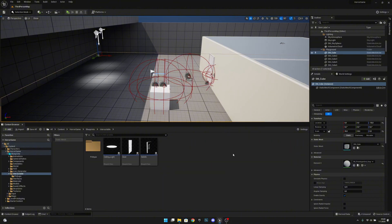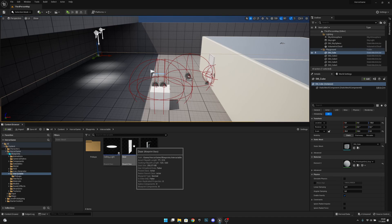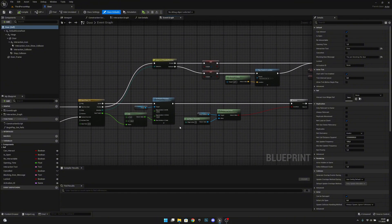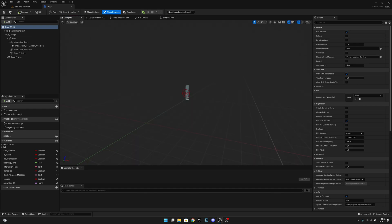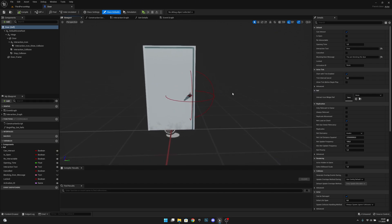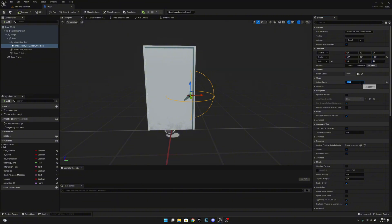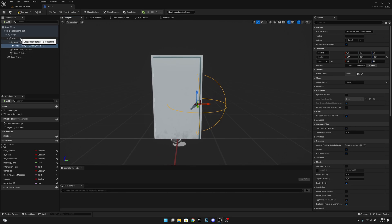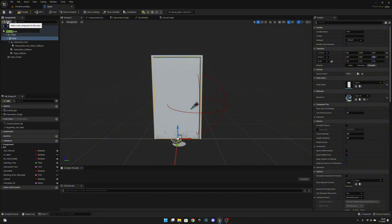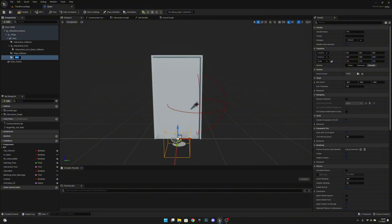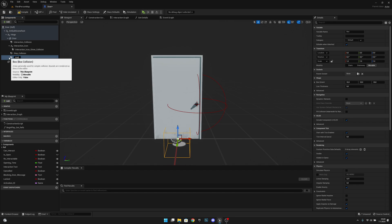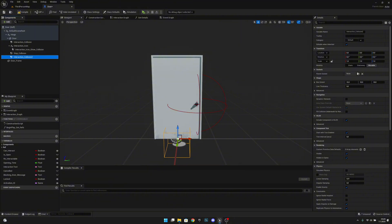Now we have to go back to the interactable folder and open the blueprint class called door. Here we'll have to do a few things. First, let's go to the viewport. The first thing we have to do is select our interaction icon show collision and set it to 150 as well. Now let's select the door and add a box collision. Let's rename it to interaction collision 2.